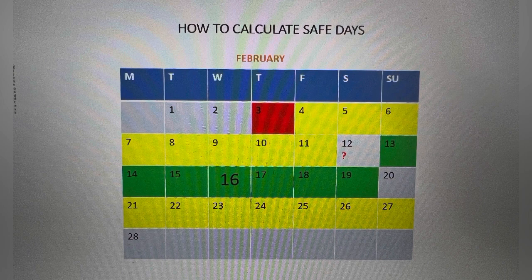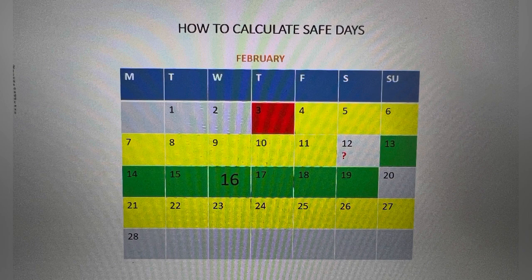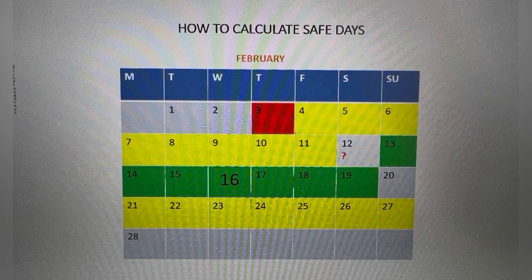Counting all the way down, the 14th day falls on February 16th. So February 16th is assumed to be the peak of her ovulation. Three days before her ovulation day and three days after are assumed to be the most fertile periods. These days are to be avoided if you're trying to prevent pregnancy — so February 13, 14, 15, 16, 17, 18, and 19, highlighted in green on the screen, are the most fertile days to avoid.